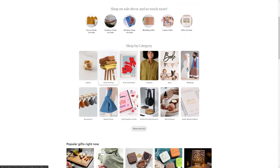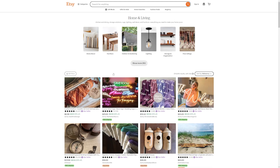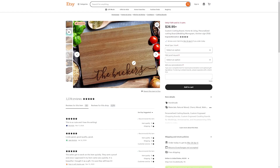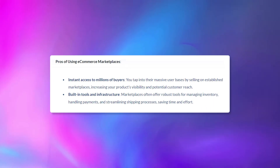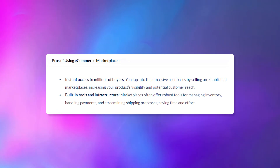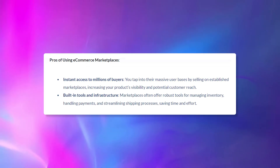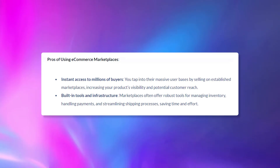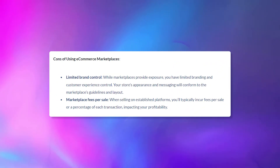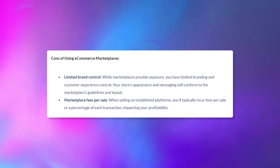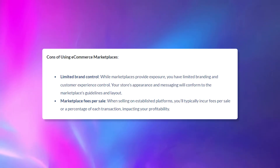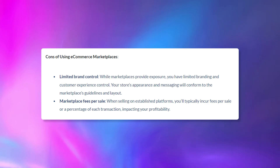Another way to sell products online is to use an established e-commerce marketplace. This includes places like Amazon, eBay, and Etsy, which all provide instant access to a large customer base and pre-existing technology. Pros include instant access to millions of buyers and built-in tools for managing inventory, handling payments, and streamlining shipping. Downsides include very limited brand control and fees — you'll typically incur fees per sale or a percentage of each transaction.